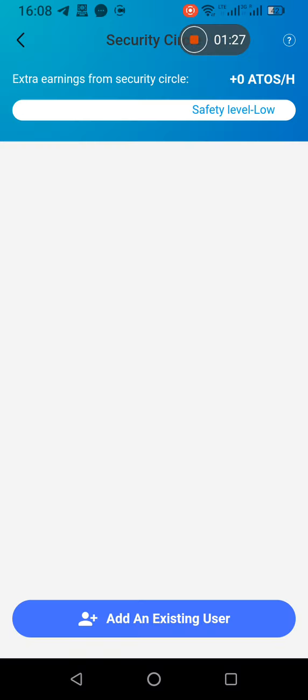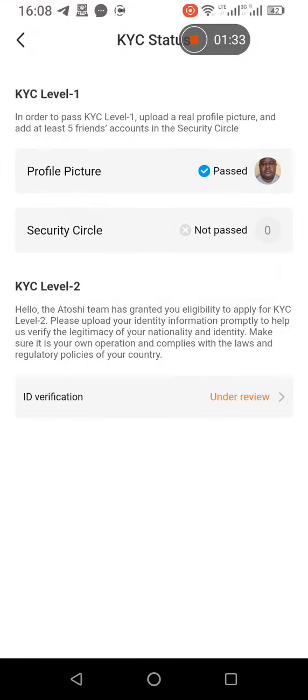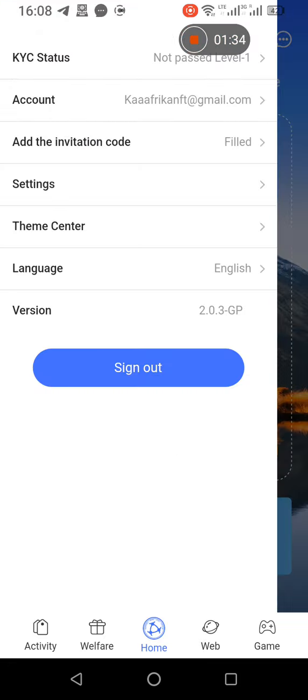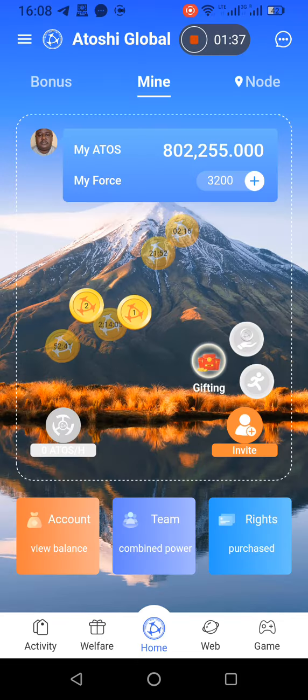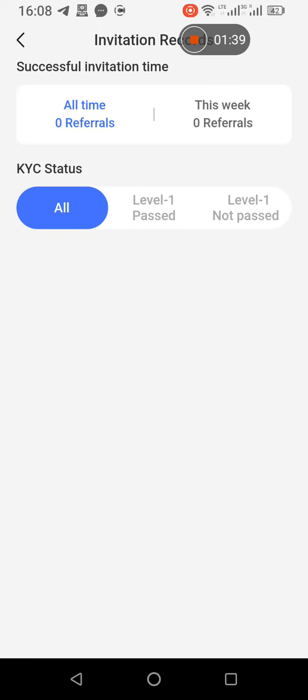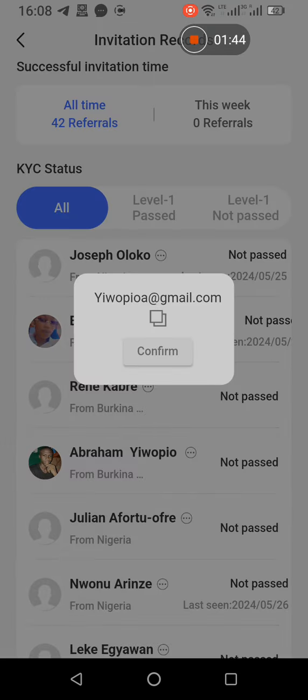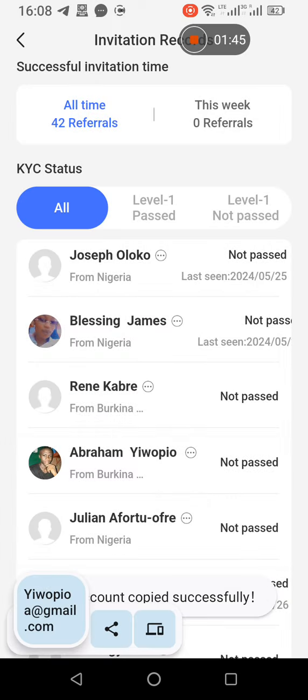Then you do the same thing. You go back, and you go to Home, go to Team. You see all your users, select another user, select another one, you copy. You go back, go here, you add Security Level.